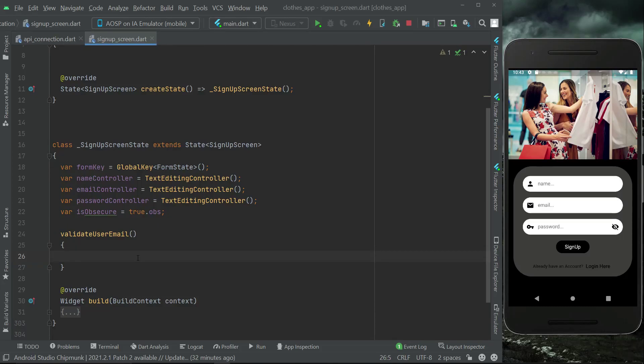We are using the MySQL database with the XAMPP server, and the backend is implemented in PHP. PHP is responsible for communication with the MySQL server, so for that purpose, first of all, we have to implement the backend.